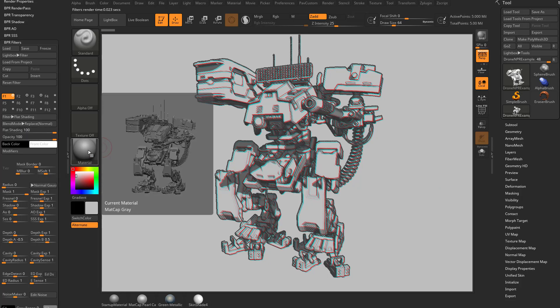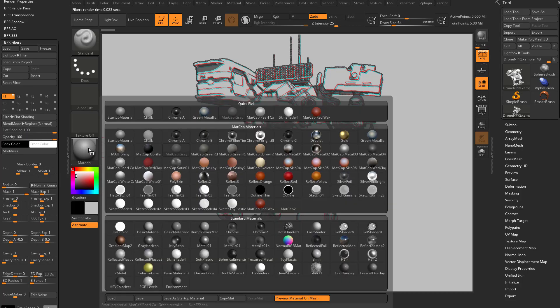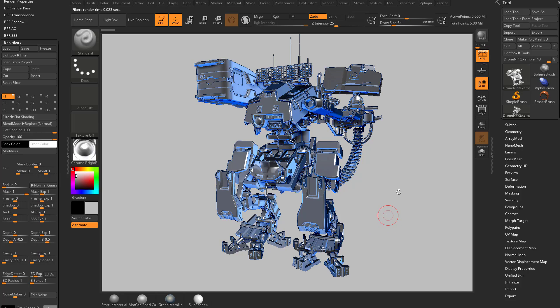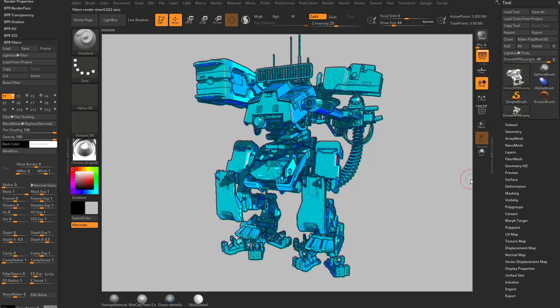However, you'll notice that if I go from a matte cap gray to say like a chrome bright and then do another render, I'm getting a completely different effect. And this one has a lot of color into it.